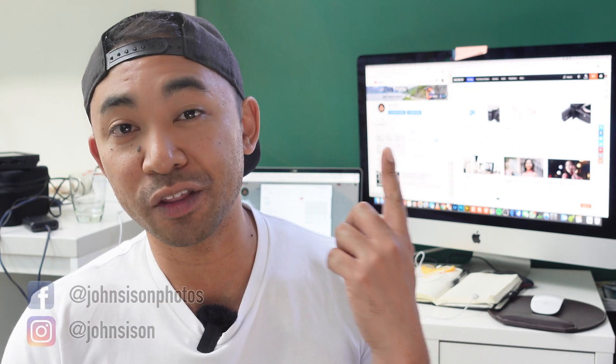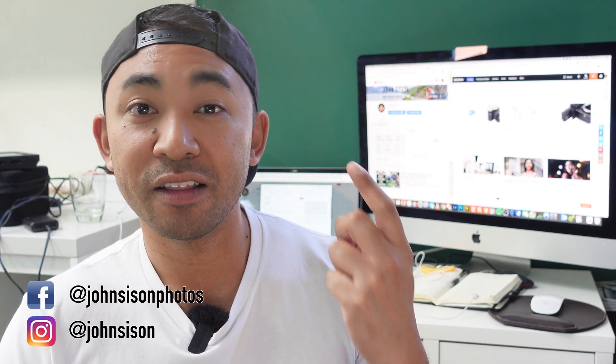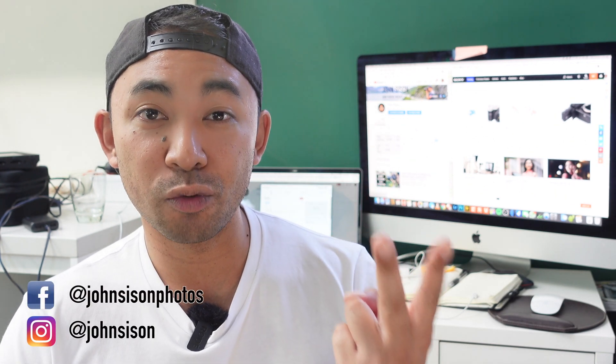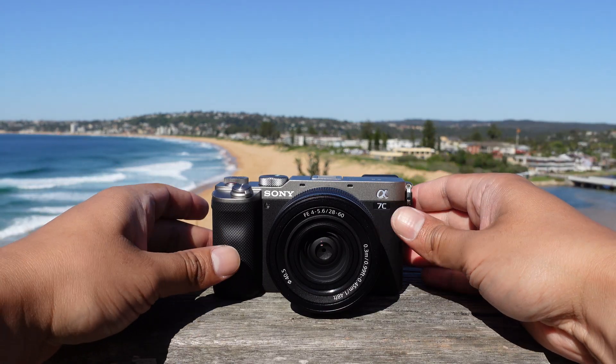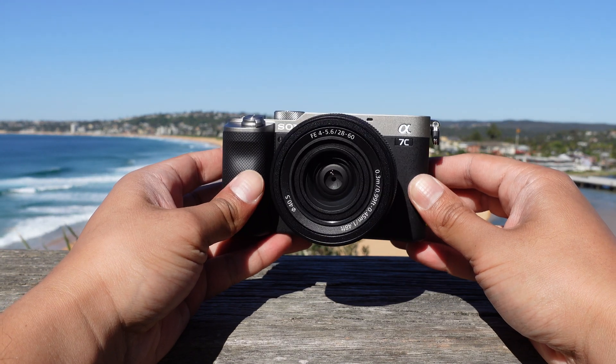At the moment, there are only four that can do it. You've got the A7R Mark IV, the A7S III, the A9 Mark II, and most recently, the A7C.